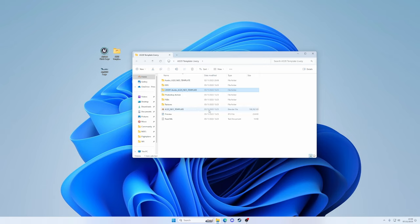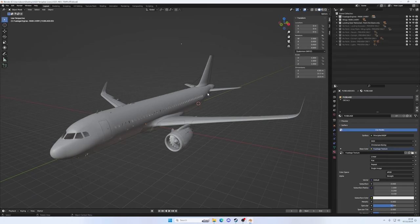So really the one we want here to start with is this Blender file. You're going to need to install Blender. It's a free application, and it's like 3D modeling software. So, let's double click that, load it in, and we will have a look and see what we get.